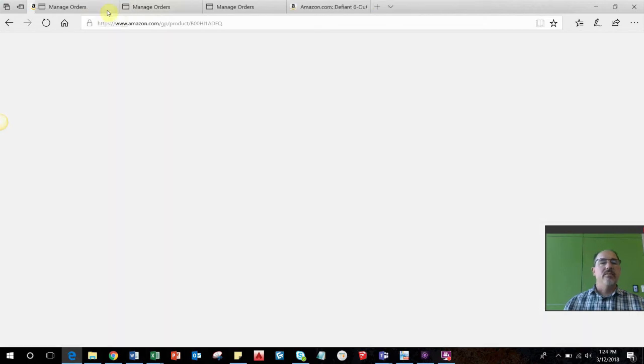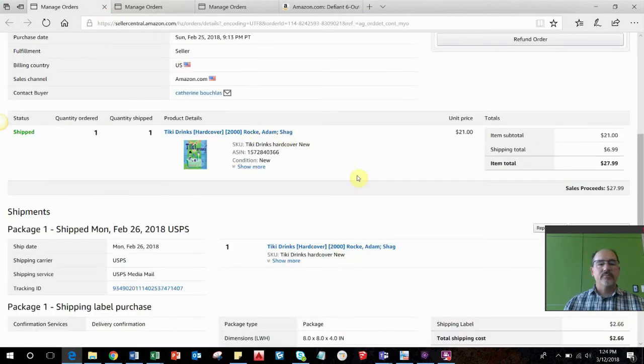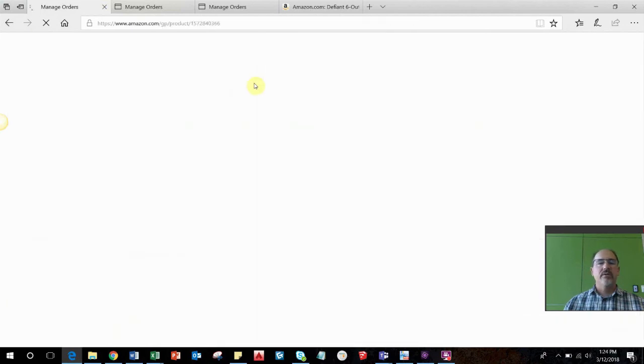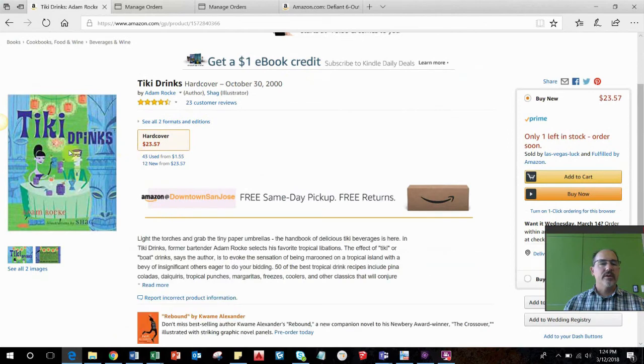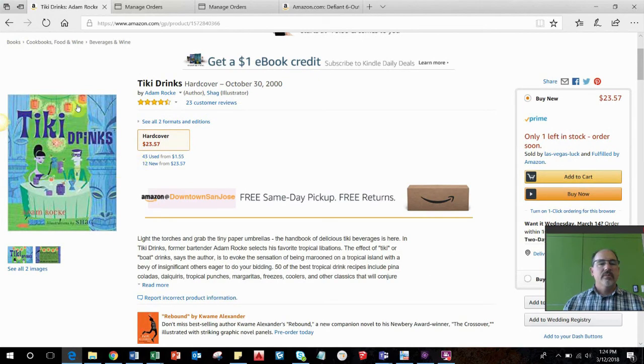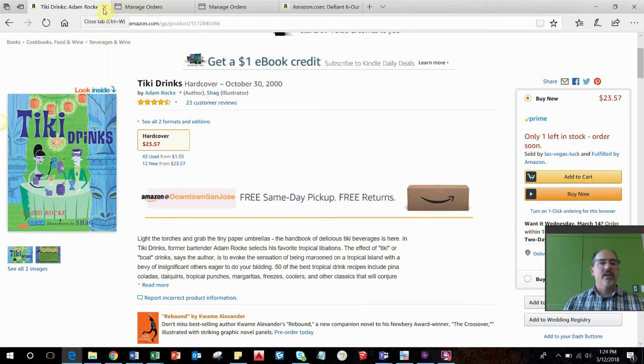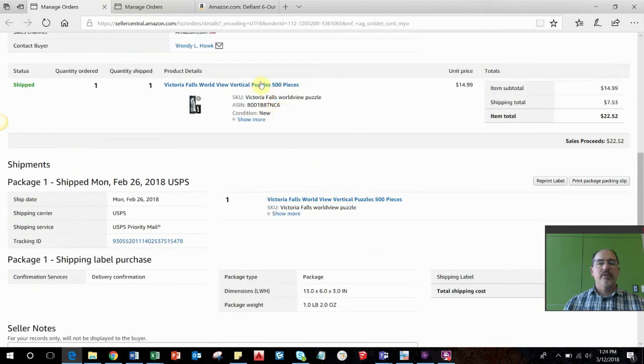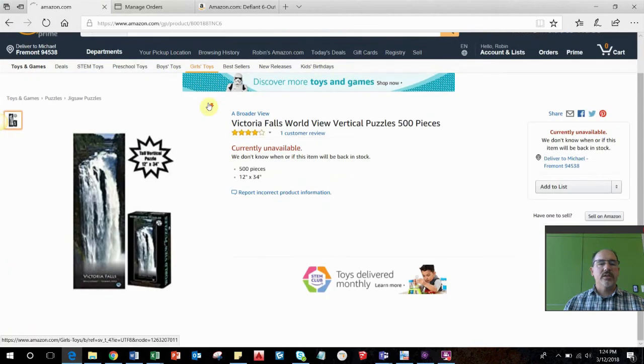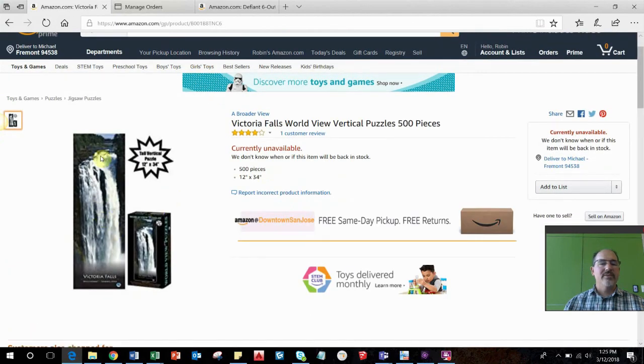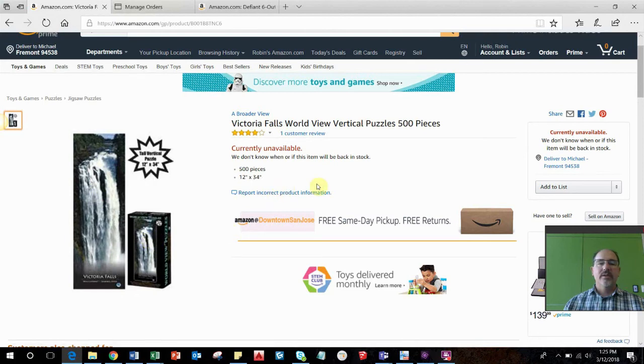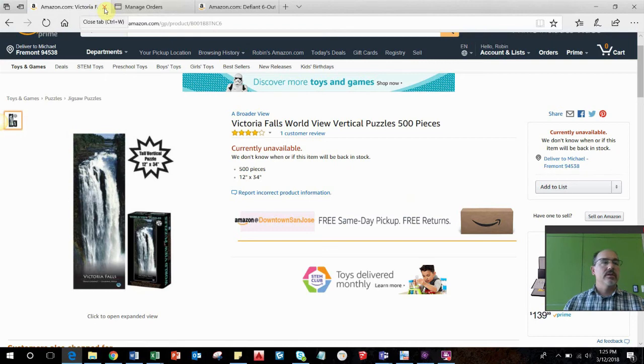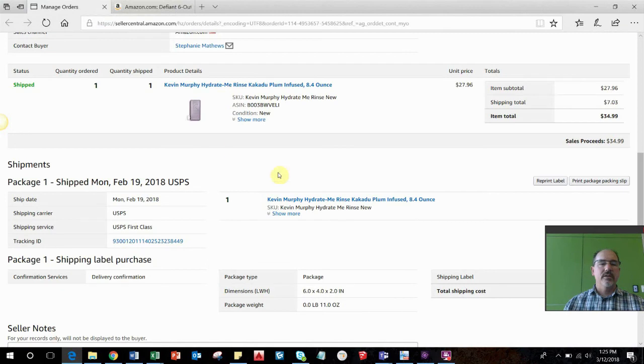This is a tiki drink book that I sold for $21. It was probably part of one of those lots of books, boxes of books that I picked up at an estate sale. Then this is a puzzle, probably picked it up at the dollar store or a garage sale. I can't remember sometimes. This is stuff that my wife picks up. We usually put it on Amazon because puzzles usually sell. They're slow to sell but they do usually end up selling.